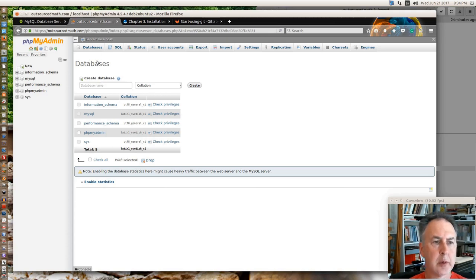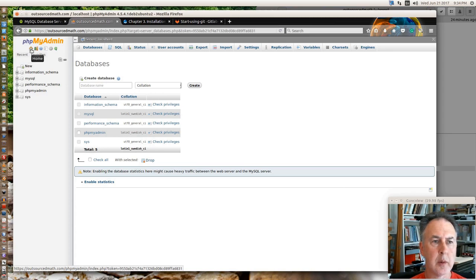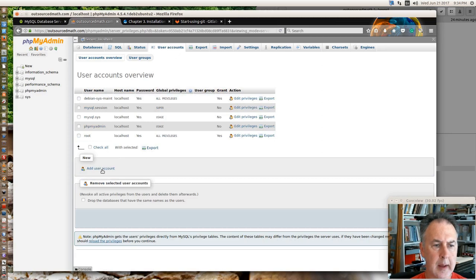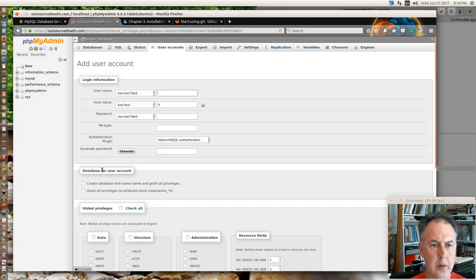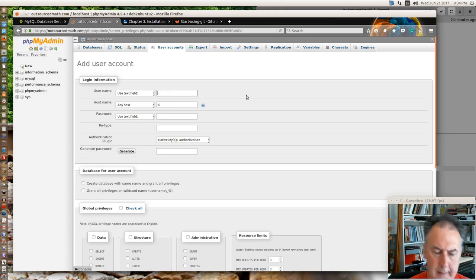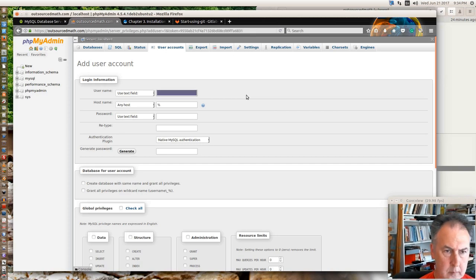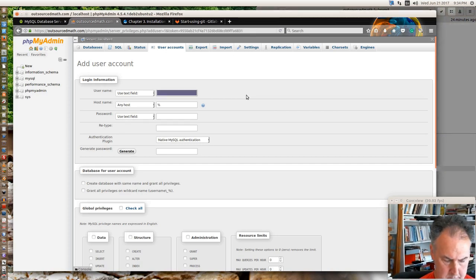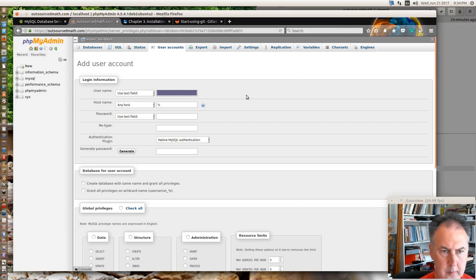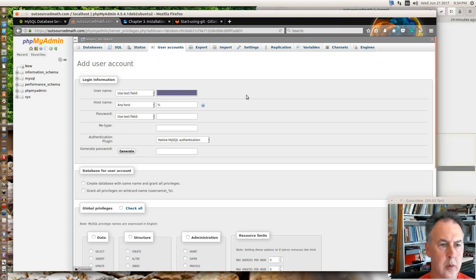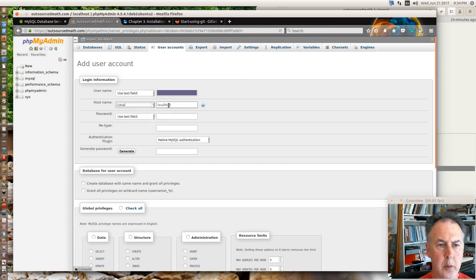Let's see, where do we, user accounts. And I'm going to add a new user account. Username. Host, and the host is an important thing. You want local host I believe. I think the reason why I had trouble making a user, a unique user ID instead of the Drupal 8 default, is because I didn't use local host.